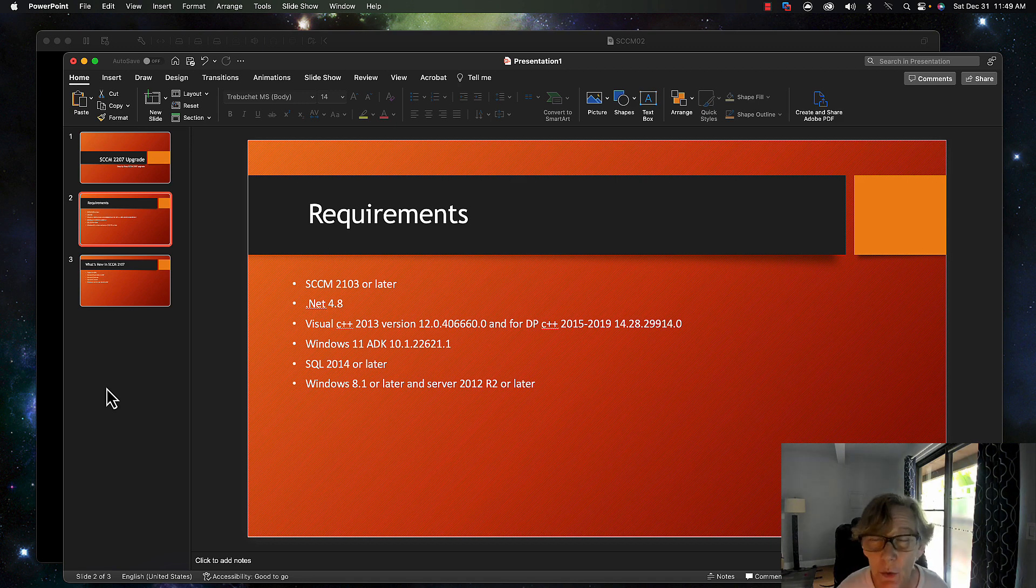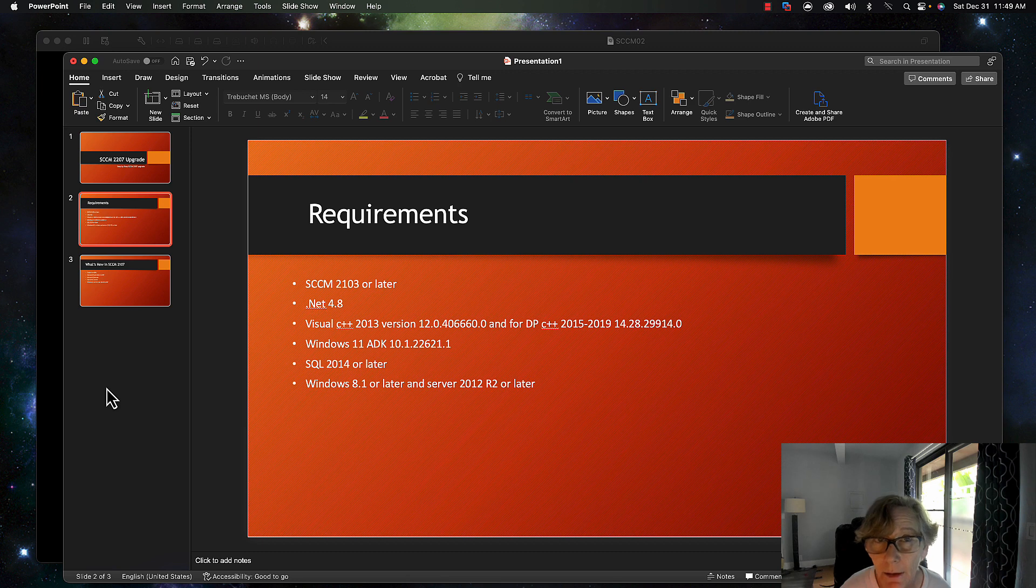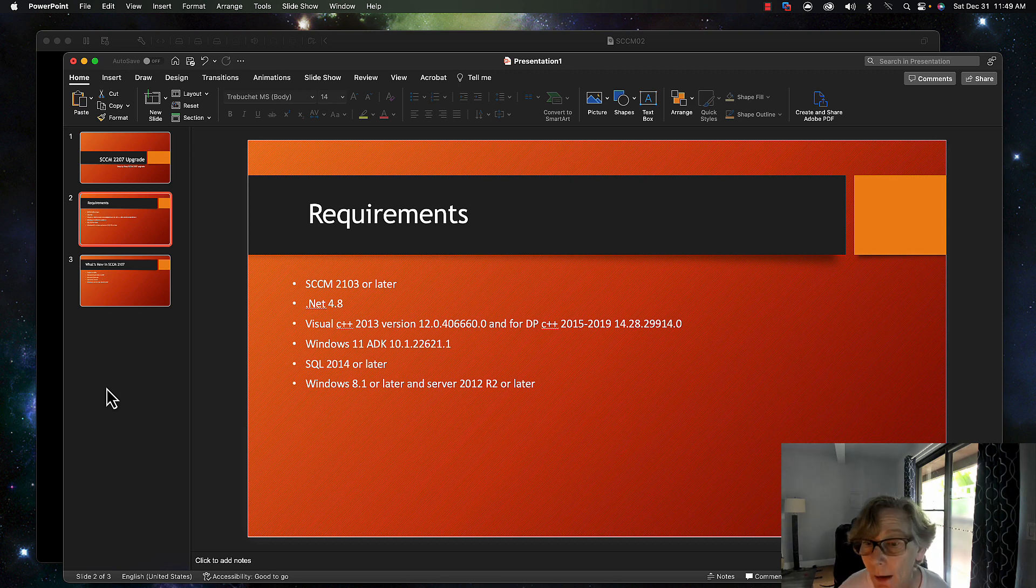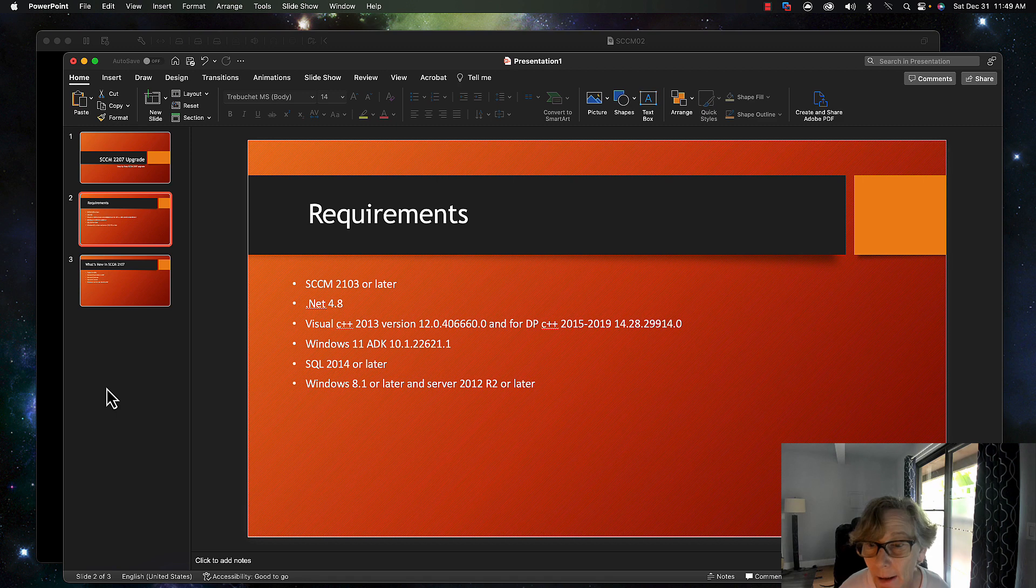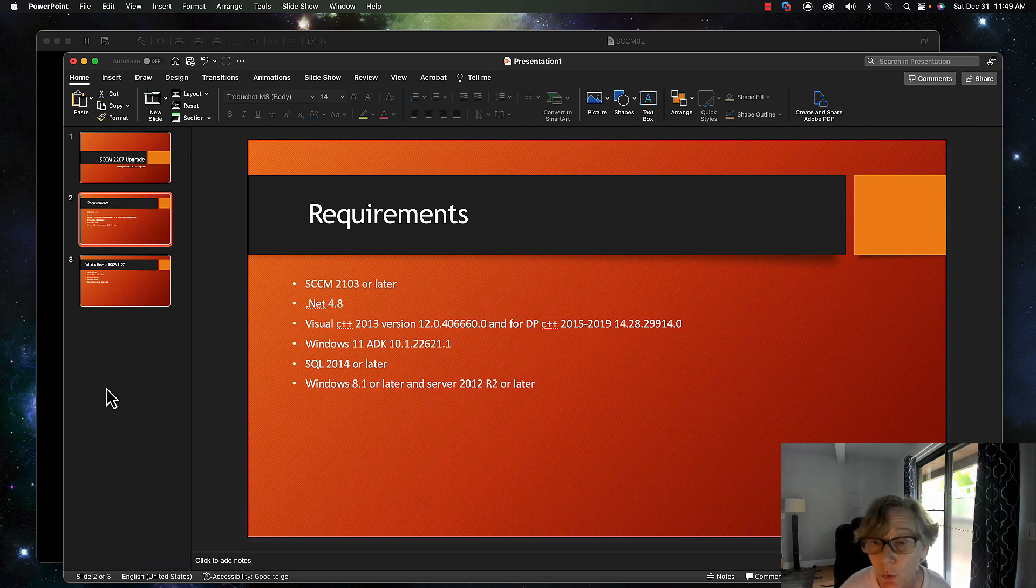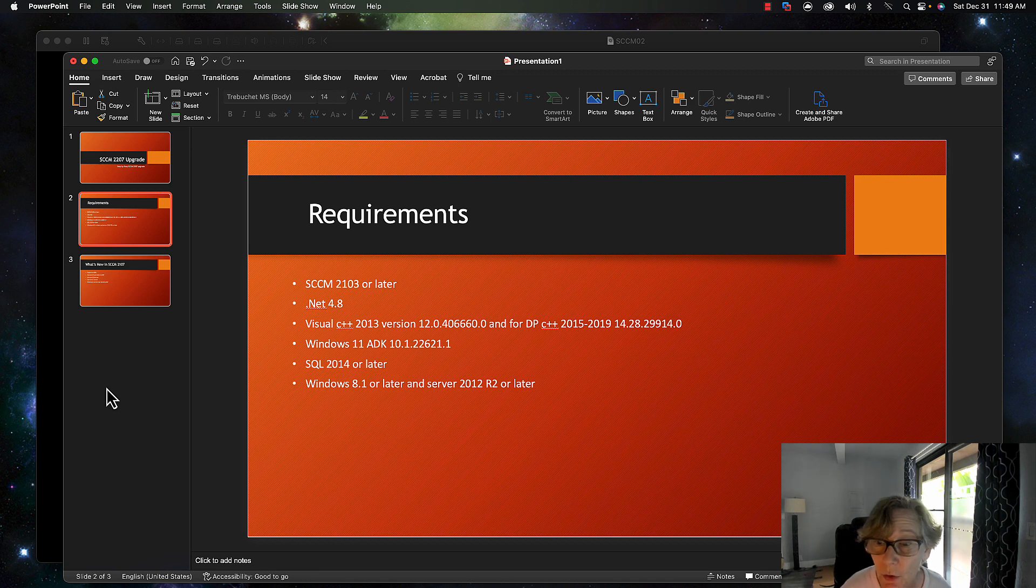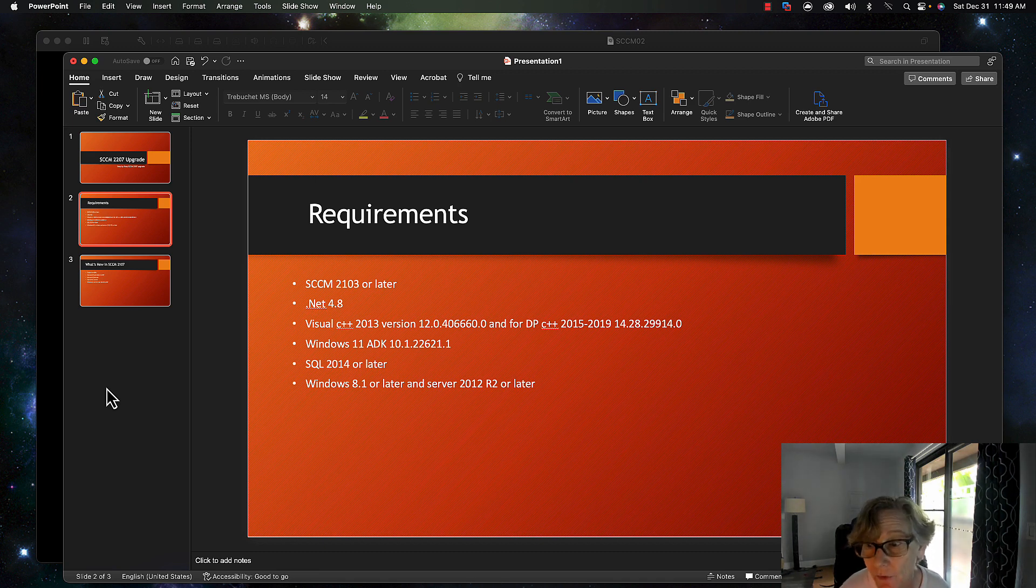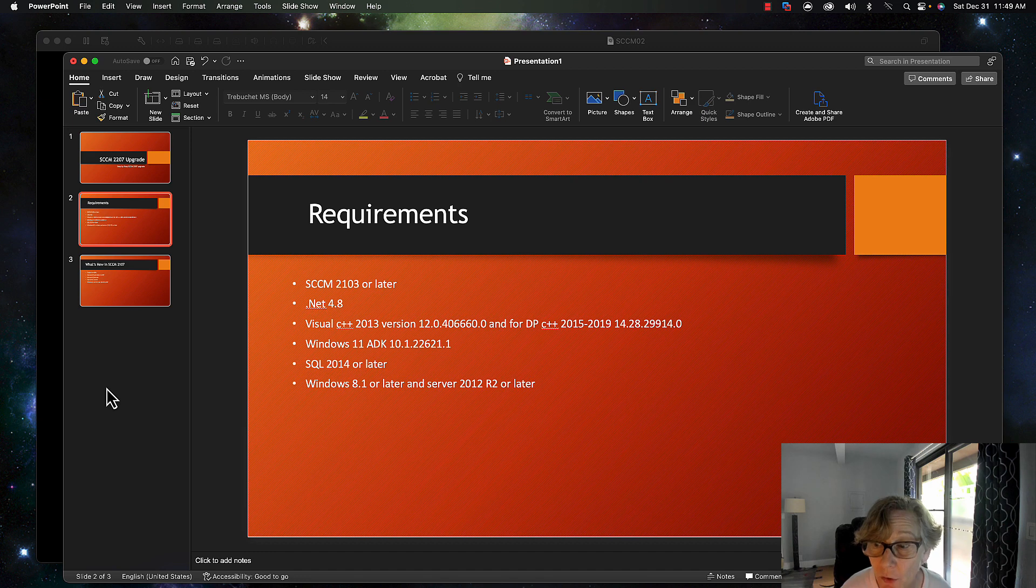Windows 11 ADK, depending if you're going to be supporting 21 H2 or 22 H2. I'll link the Microsoft article down below in terms of the versions that you need to be at for Windows 11 support. SQL 2014 or later and it will support Windows 8.1 or later on the desktop side.